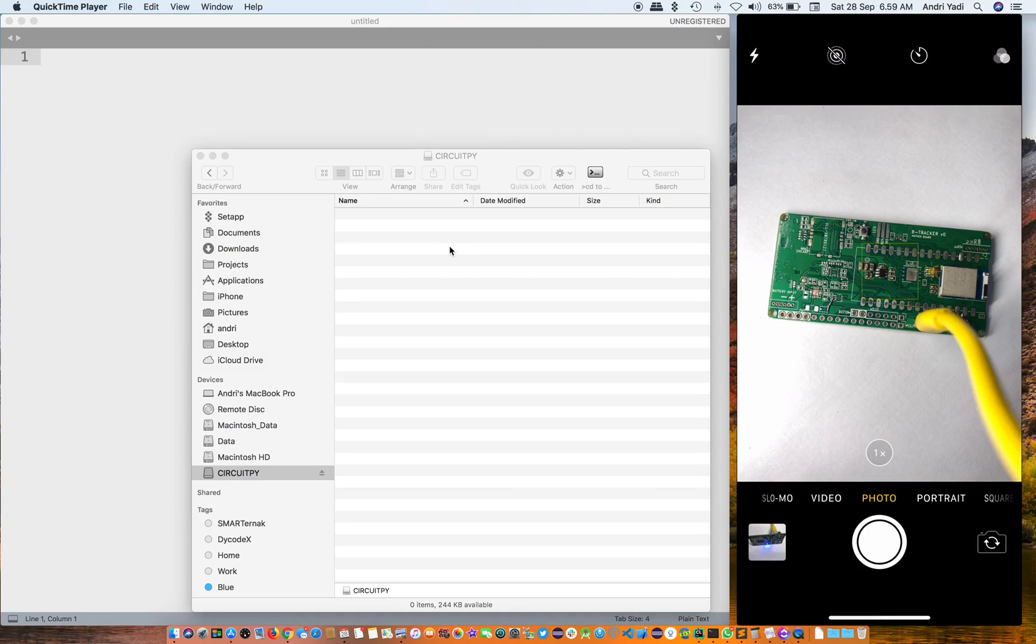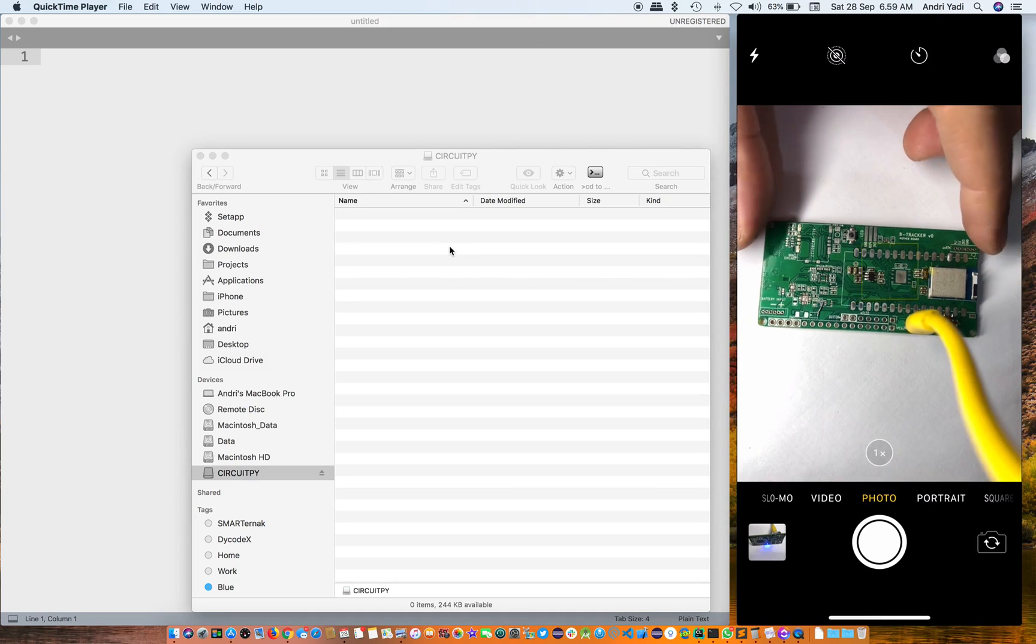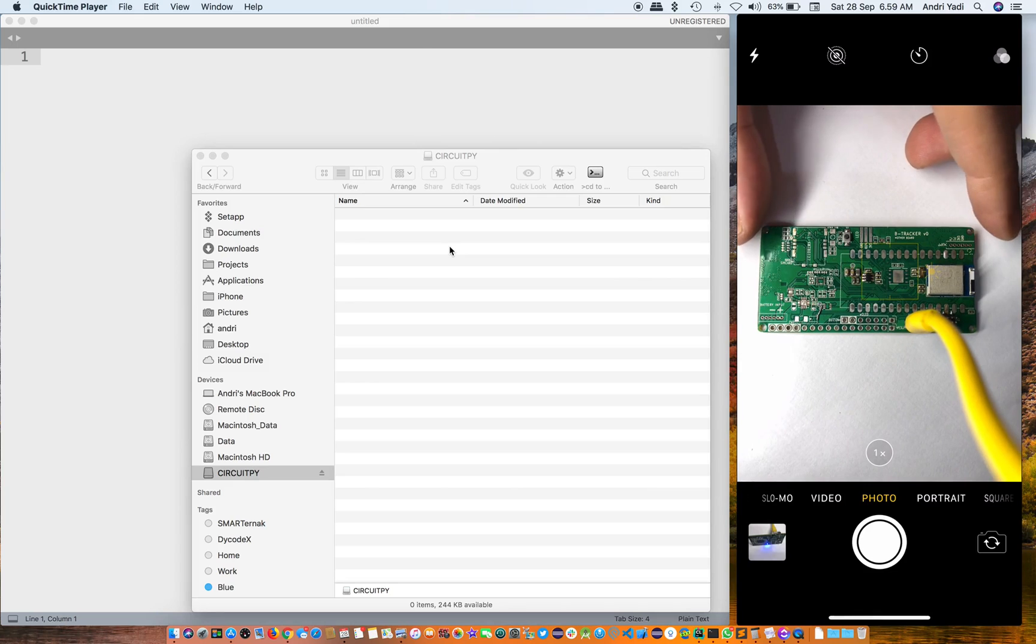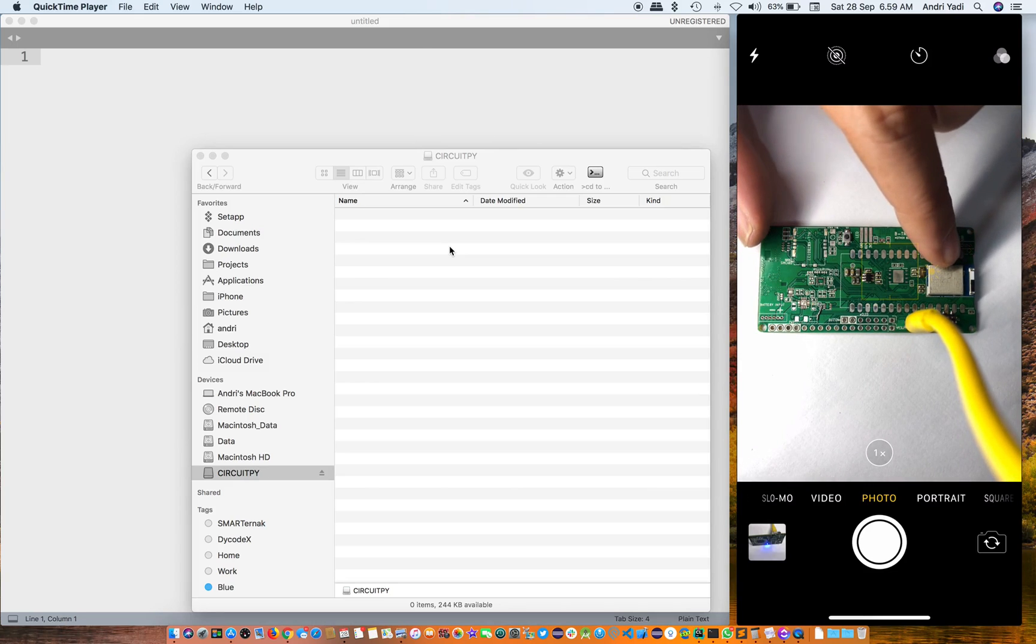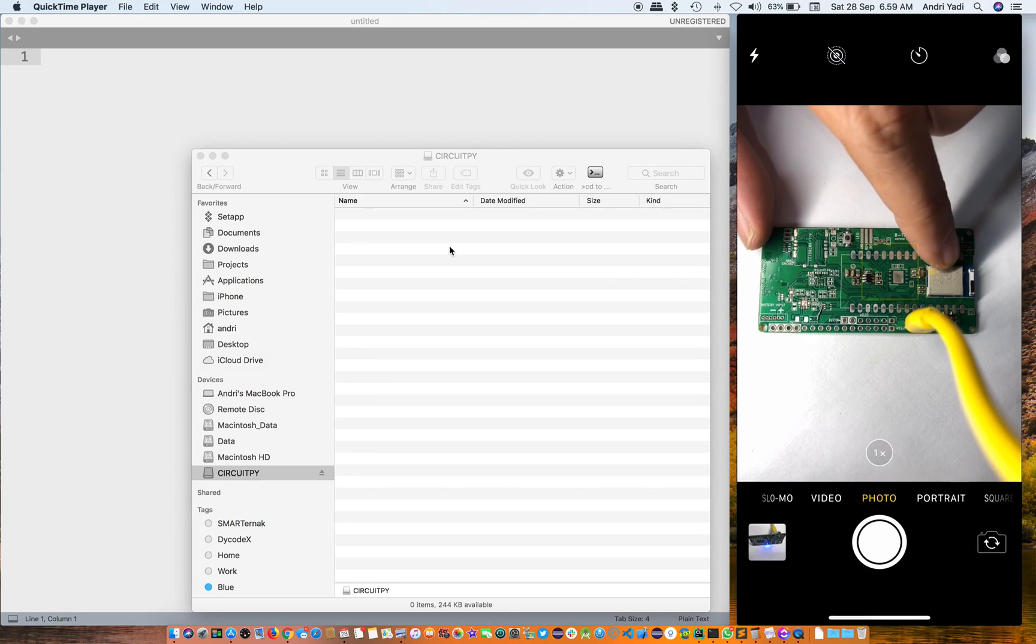Hi guys, so we are developing a custom board based on NRF 52. This is the module.